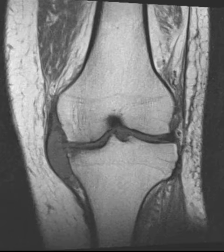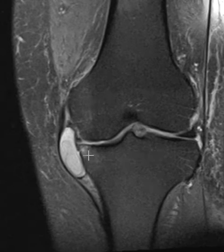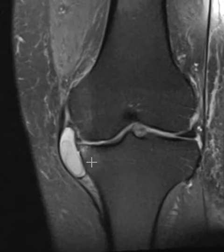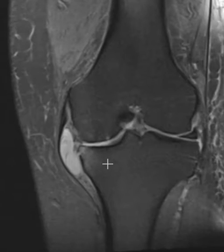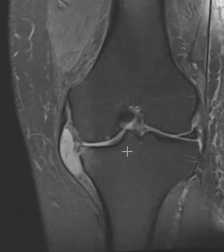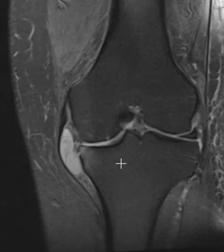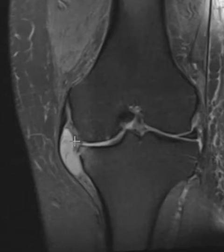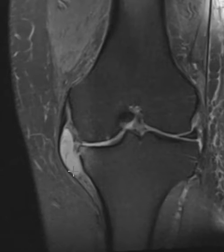The lateral side here is looking pretty good. Now on this view we see that this is fluid — it's very bright — and a cyst along the medial joint line. There are a couple of things that can cause that. One of them is a parameniscal cyst. When people tear their menisci, sometimes the tear can go to the edge of the meniscus and the fluid within the tear can weep out and form a cyst. So this is what this is — a parameniscal cyst coming out of a torn medial meniscus.